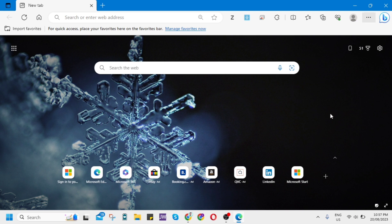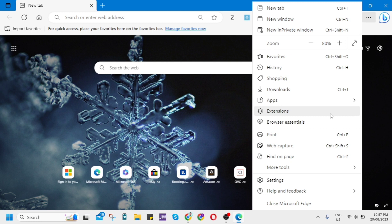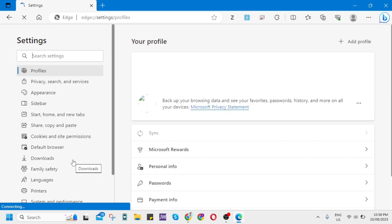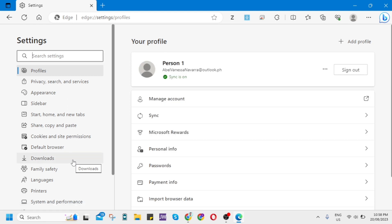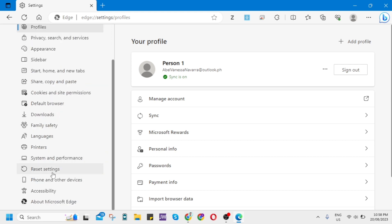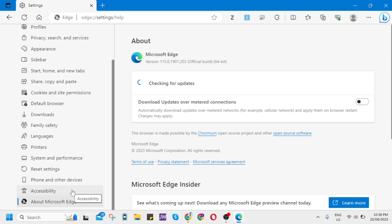And then you just have to click on Settings and then you will go here on this page. So all you need to do is just update first your Microsoft Edge. So scroll down this option here at the left side of your screen and just find the About Microsoft Edge. And then as you can see it is now starting to check for updates.